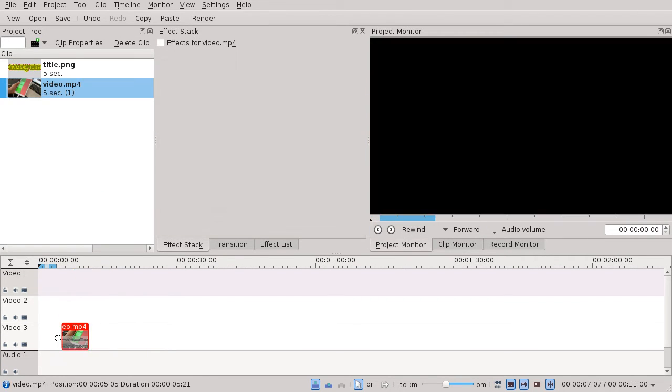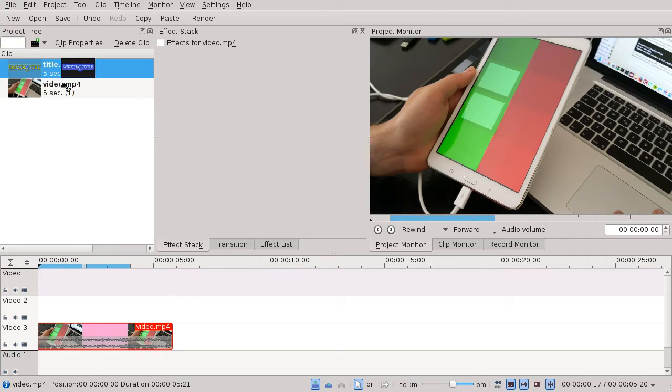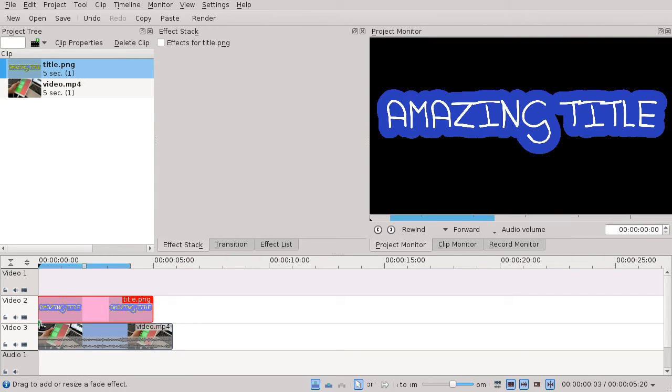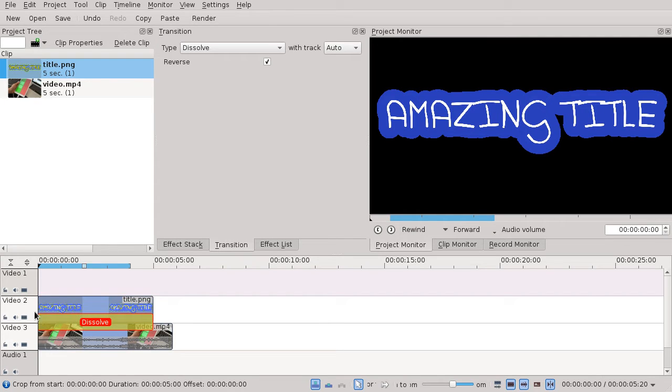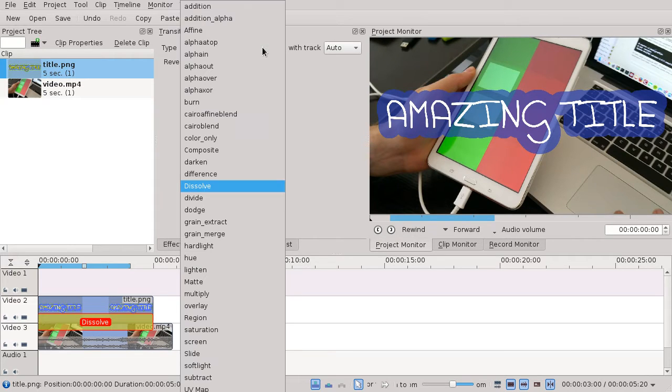You drag the video in, drag the title in, and click either the left or right bottom corner of the title—which in this case is a PNG image—and change the transition from dissolve to composite.